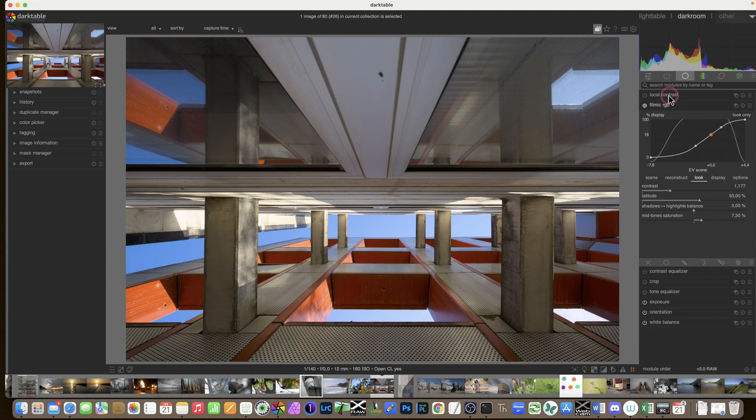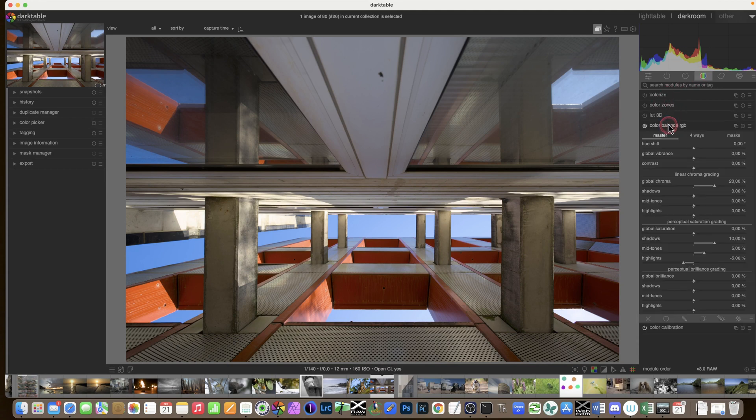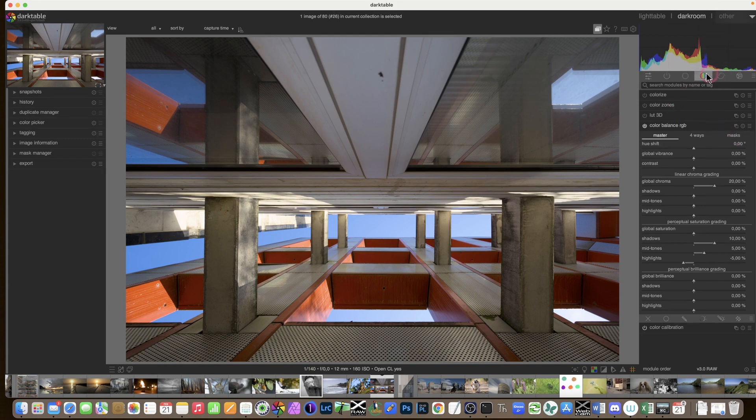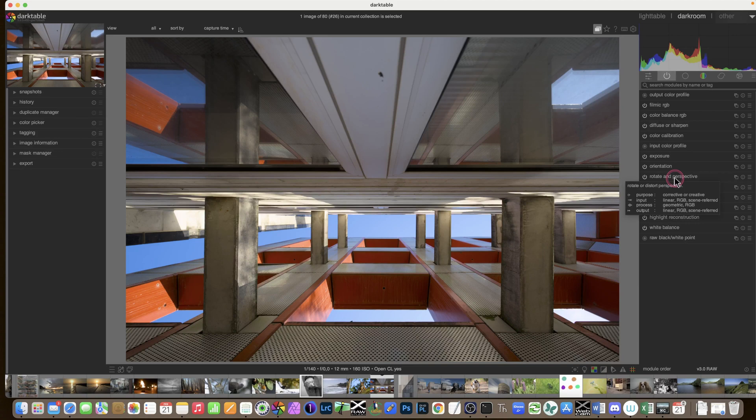So that could be useful for filmic, could be useful for color calibration, color balance RGB, the modules where there's a bit of work to be done, diffuse and sharpen, maybe, rotate and perspective, lots of modules where you want to make some adjustments.